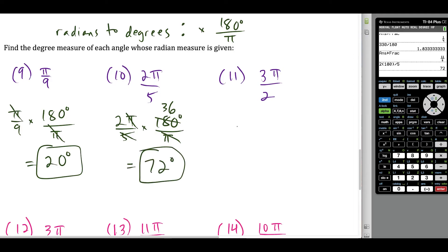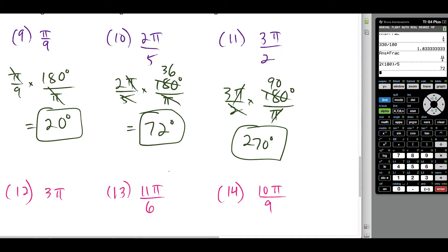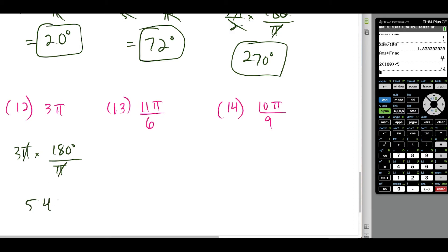For 3π over 2, multiply by 180 over π. The π's cancel, 180 over 2 is 90, and 90 times 3 is 270 degrees. For 3π, multiply by 180 degrees over π radians. The π's cancel and we're just doing 3 times 180, which gives us 540 degrees.